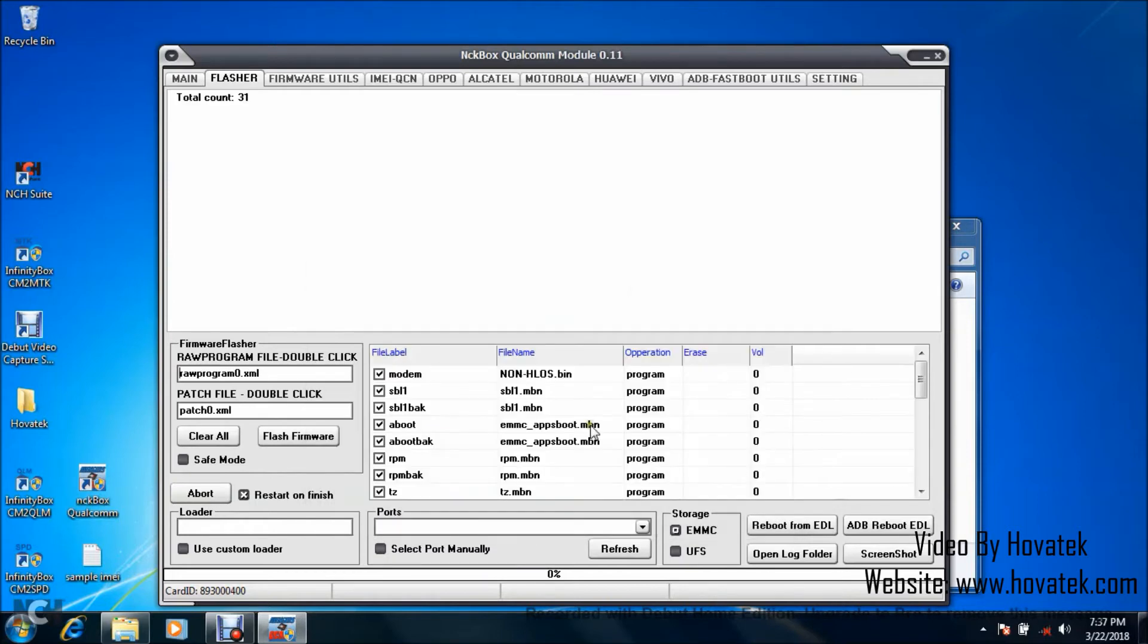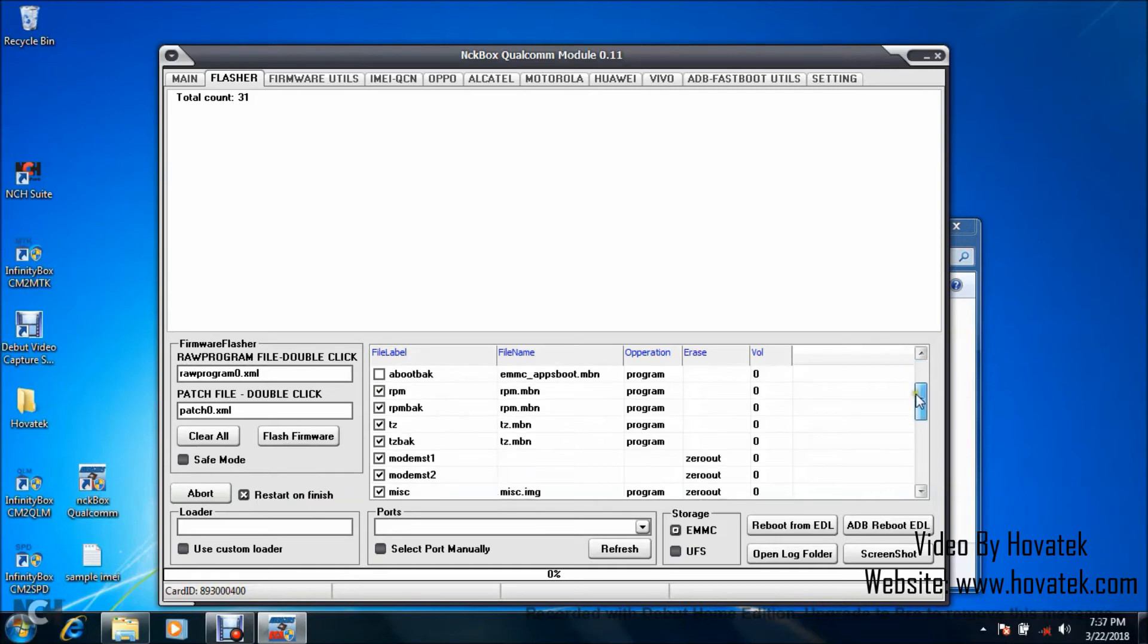The tool is going to load all the available files from the firmware. Now you can untick any file you don't intend to flash. It really depends on you. I'm just going to untick some heavy files to make the flashing process much faster.